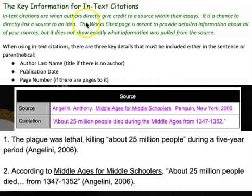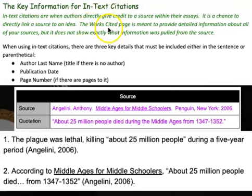Remember that we call them in-text citations to distinguish them from a works cited page. That's your full reference page that comes at the end of your document and contains the entire citation. An in-text citation is a very focused version that goes within the body of your writing.